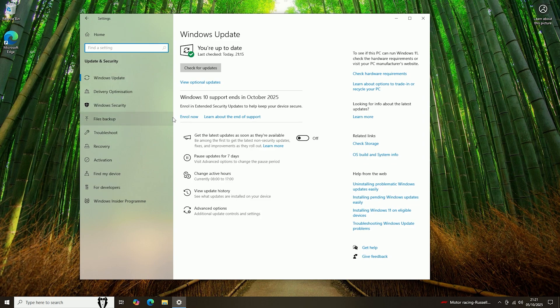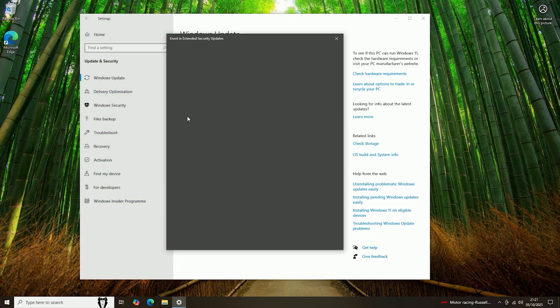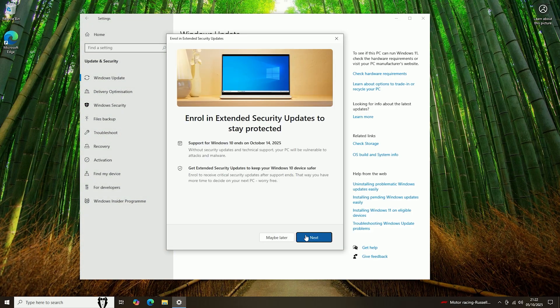Then if you do not see this option here, you just want to click Check for Update, and then hopefully it should bring this option up here. So you then want to click the Enroll Now option, and then you want to click Next.